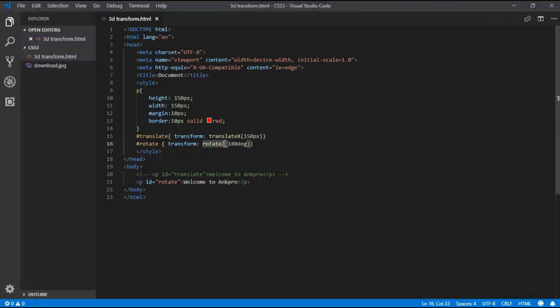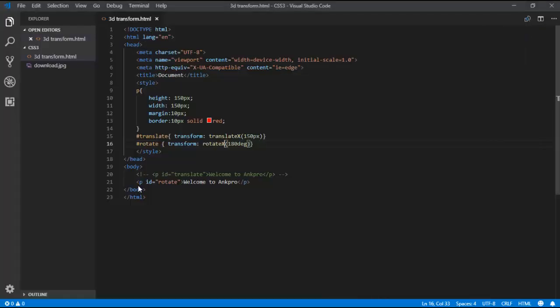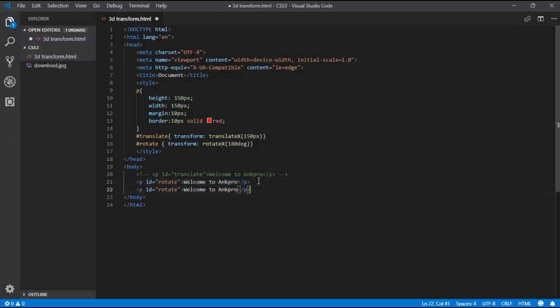Likewise, we can use these transform methods. Let me show you X again and compare Z and X — see the difference. X is like a mirror reflection. I'll comment out this line and copy and paste to demonstrate the next property.